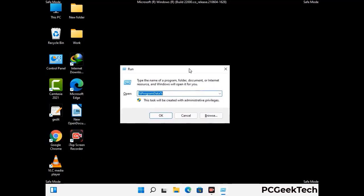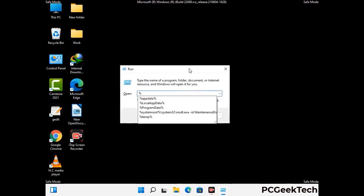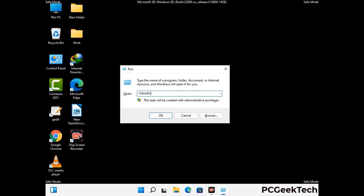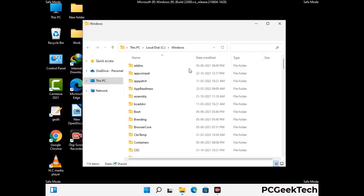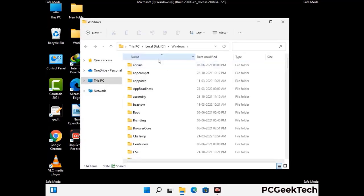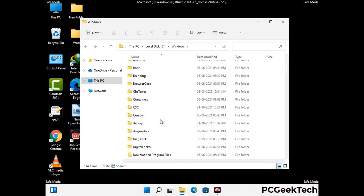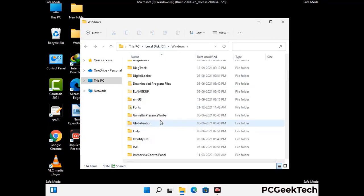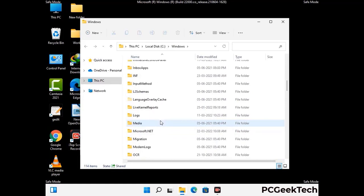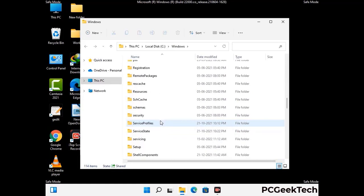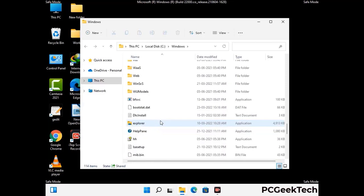Type in %windir% and press Enter. Find and remove any suspicious files or folders related to the virus. Also look for any files created at the time the virus attacked your PC. Be careful and don't remove any important folders.